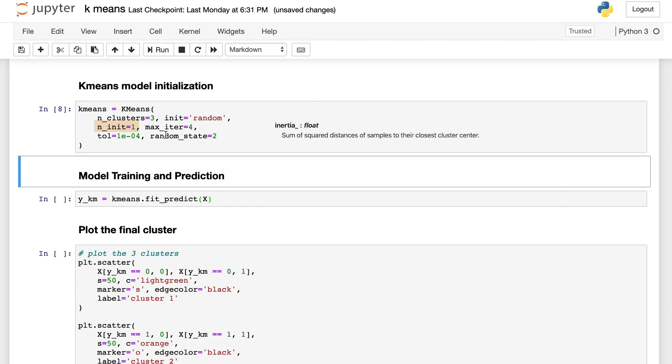In the KMeans class, we can access the inertia as an attribute which is defined as the sum of squared distances of samples to the closest cluster center. This metric can also be used with grid search to find the best n_clusters parameter.